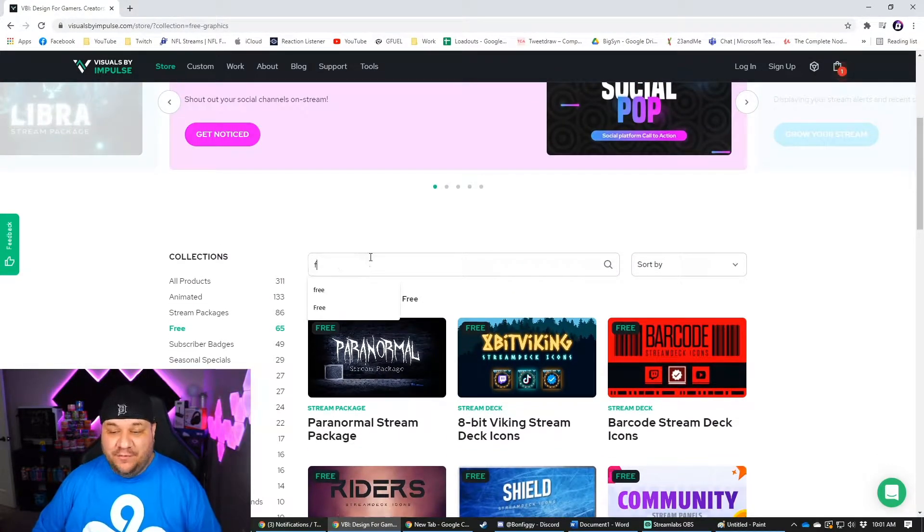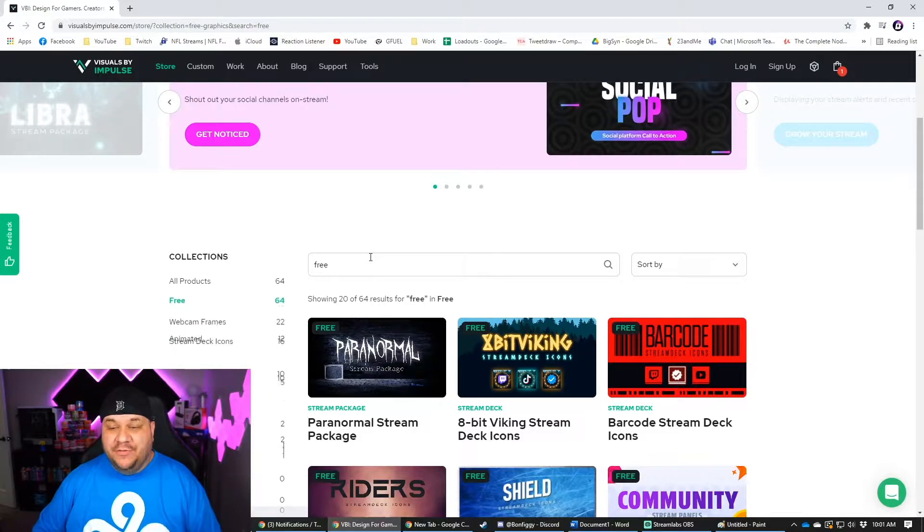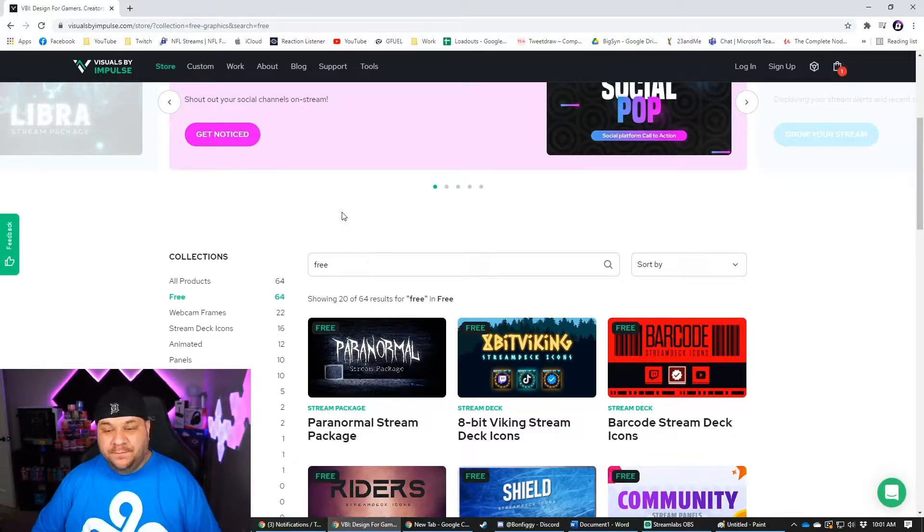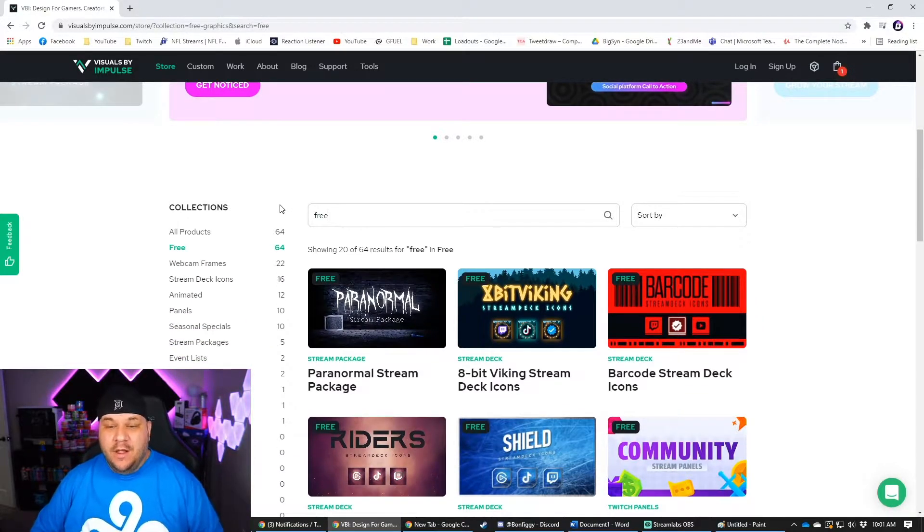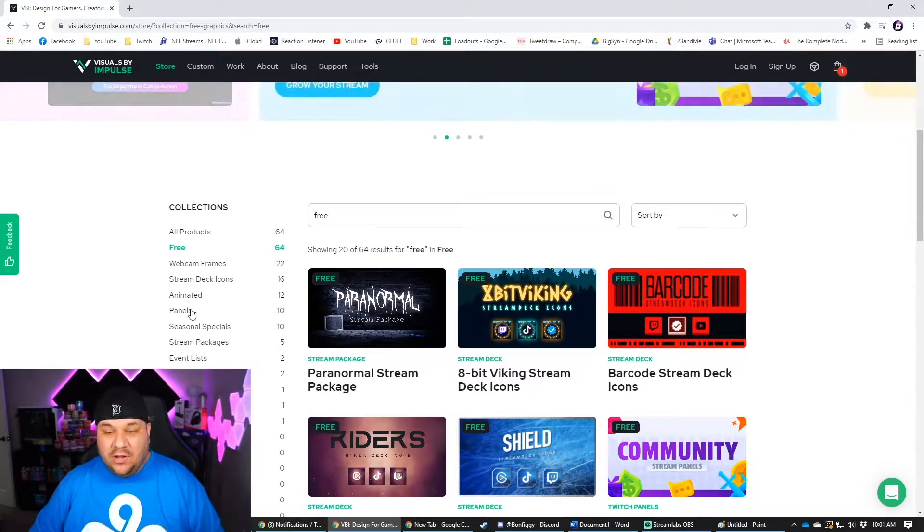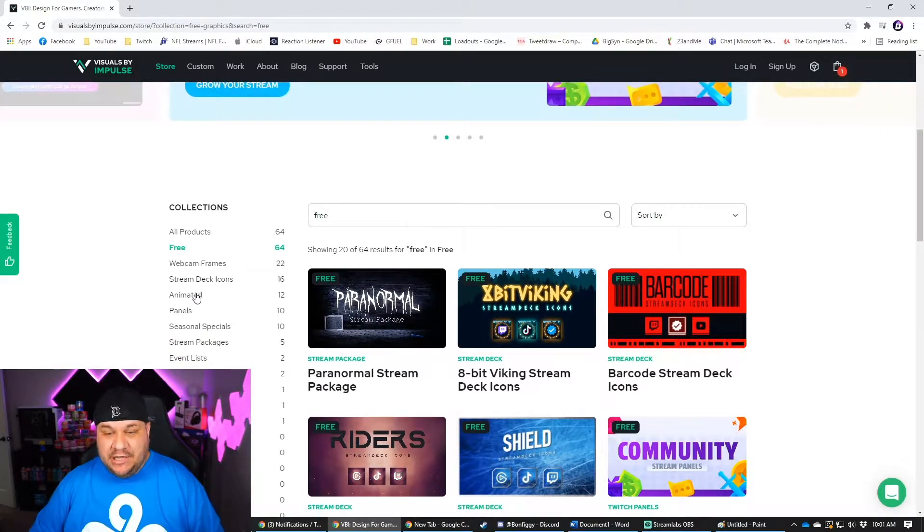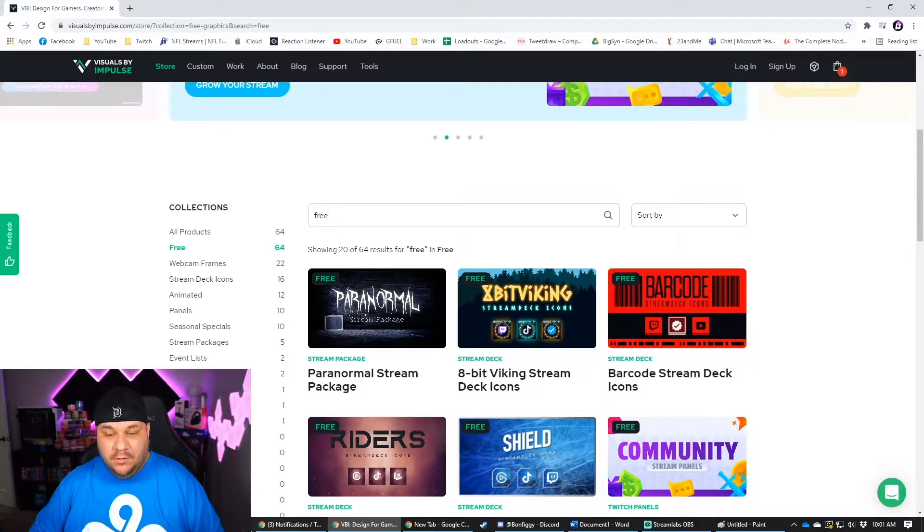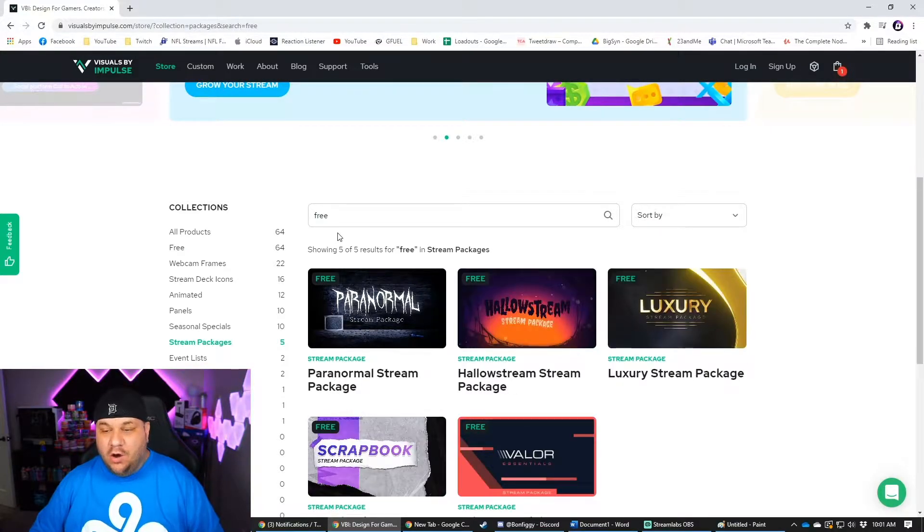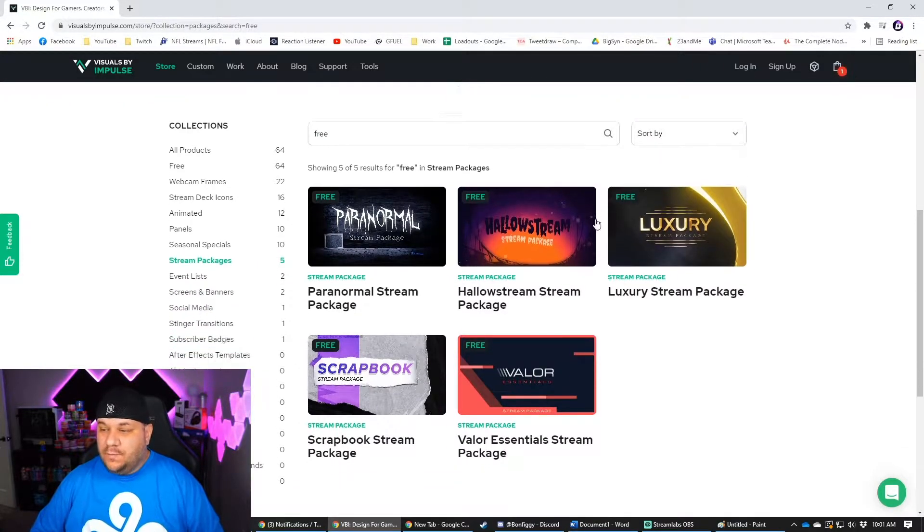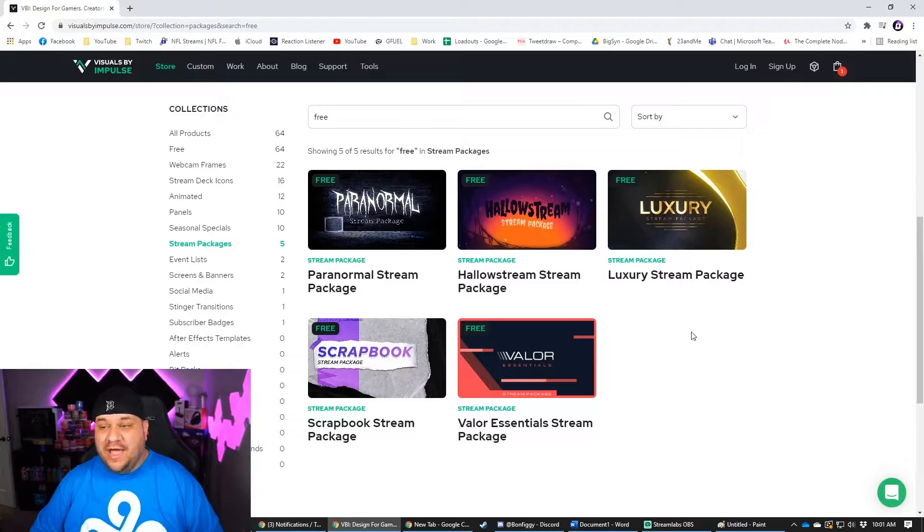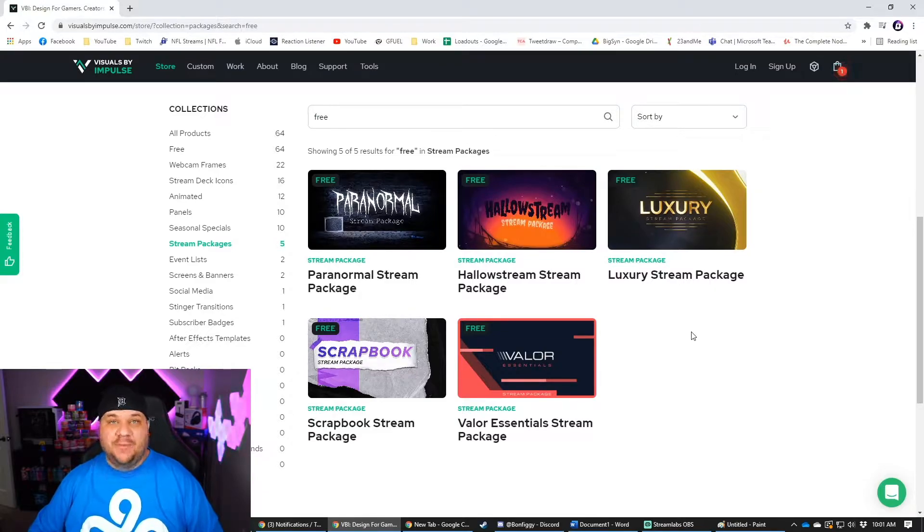You can click on free right here and then it will show you everything that they have for free. But if you type in free in the search bar and then click on stream packages, it'll show you the ones that are absolutely free.